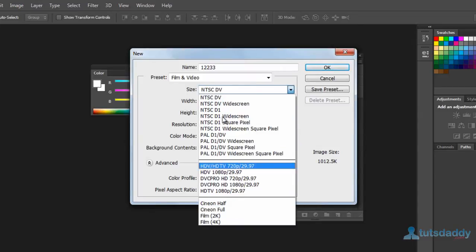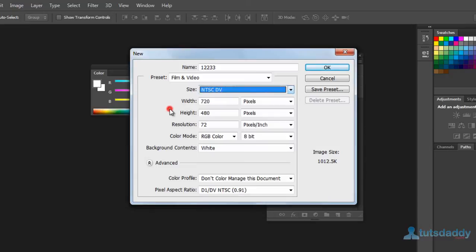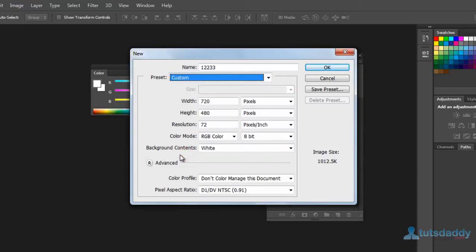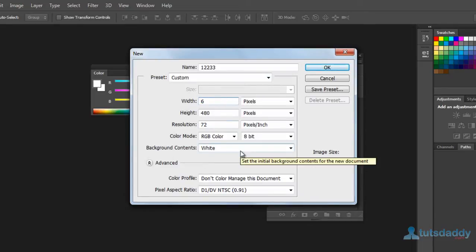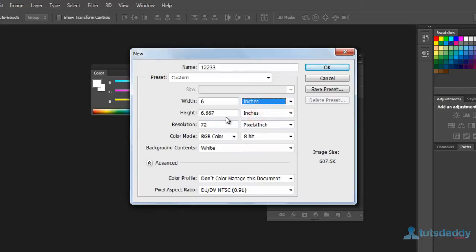Select any type of video files — NTSC is for video editing, while 2K or 4K is for film editing. Select any preset size or custom size, which is a user-defined size. Specify the width and height of the document in pixels, inches, centimeters, millimeters, points, or columns. The general normal size is 6 inches by 4 inches.